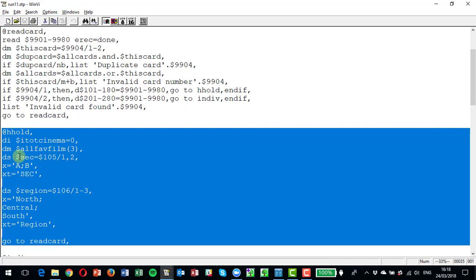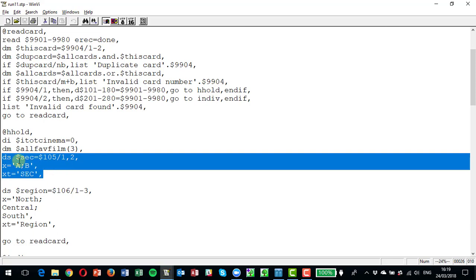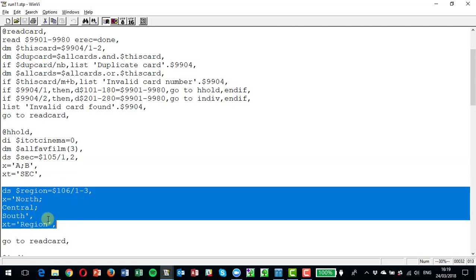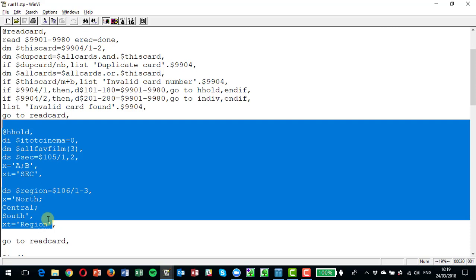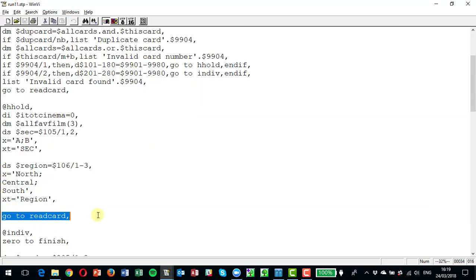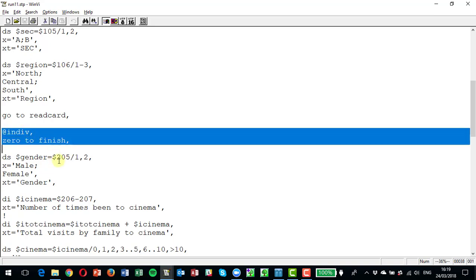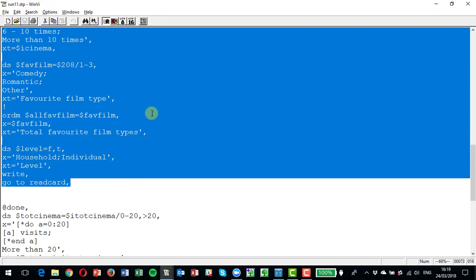We've got a section of code that relates to the household. This is the variables that apply to the household in total and the individuals within it — for example, social economic group A or B coming from column 105 with codes one and two, and the region from column 106 putting people into north, central, and south. This data in the household part applies to not only the household as a whole but every individual within it. At the end there's a go to read card. Then there's a section relating to the individual — their preferences, what types of film they watch, and how often they go to the cinema.